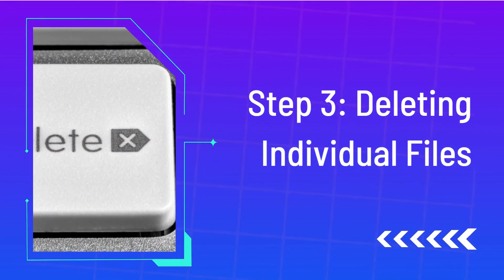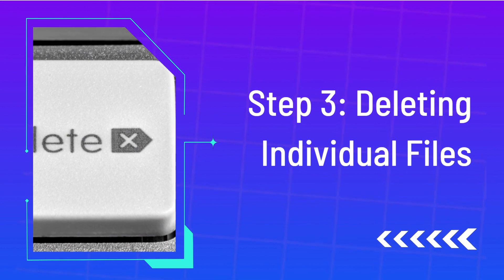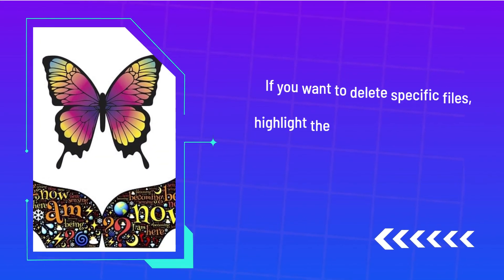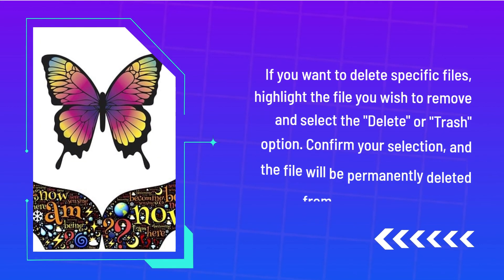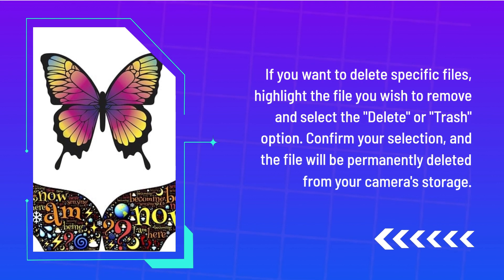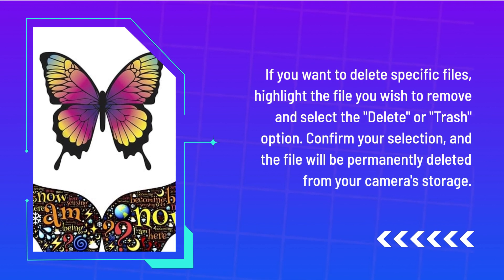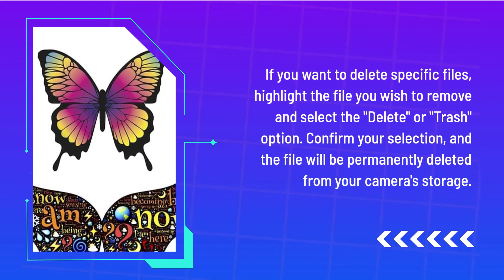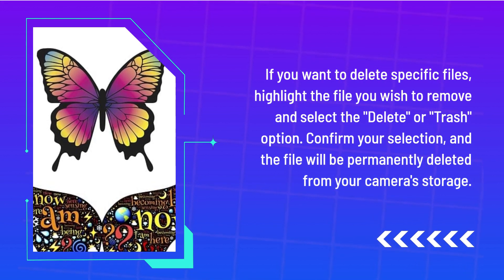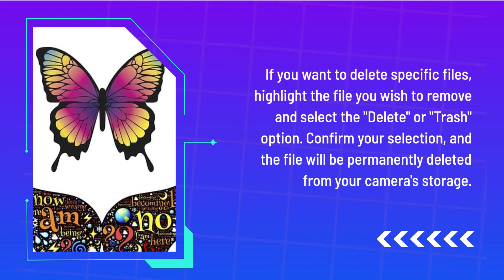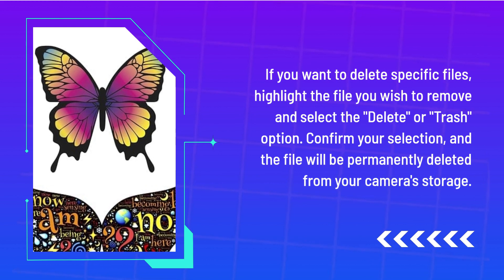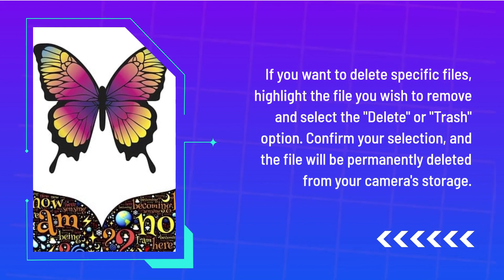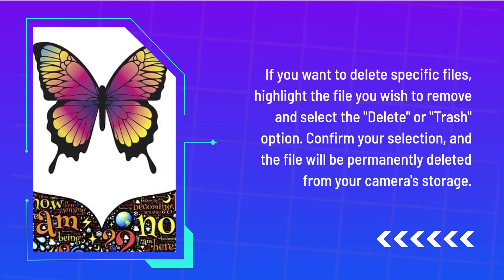Step 3: Deleting individual files. If you want to delete specific files, highlight the file you wish to remove and select the delete or trash option. Confirm your selection, and the file will be permanently deleted from your camera's storage.